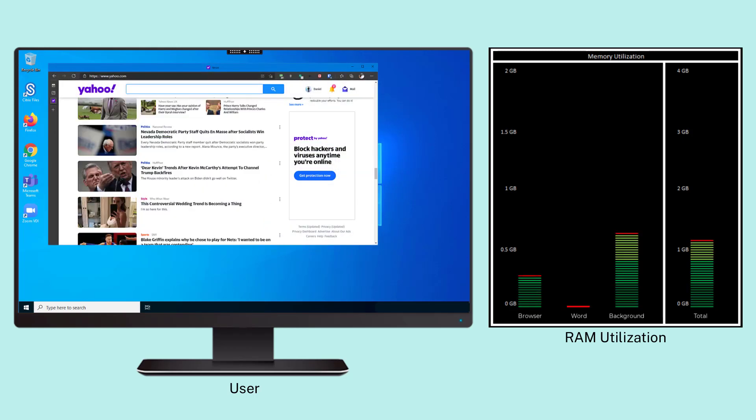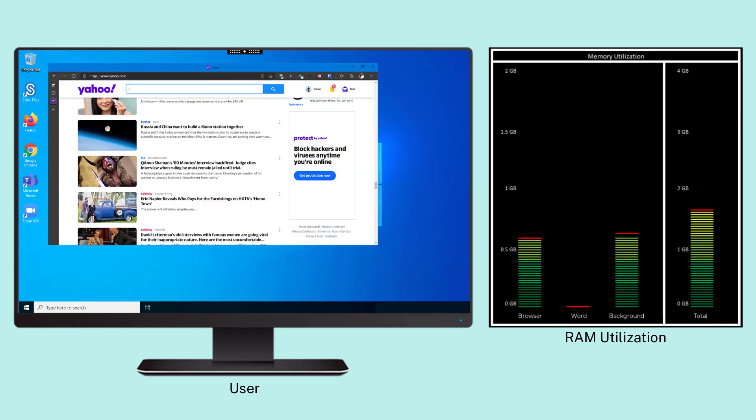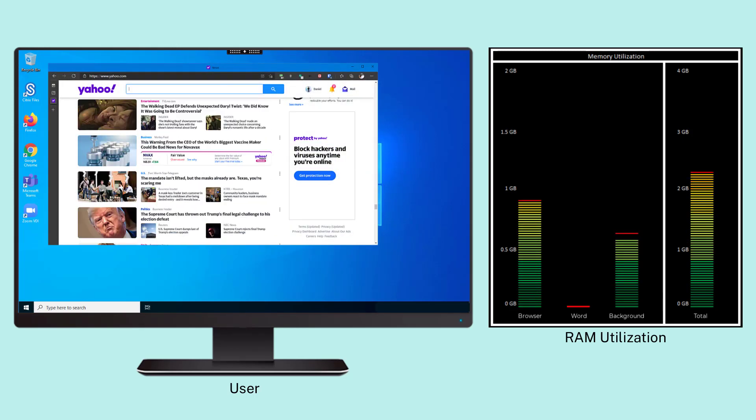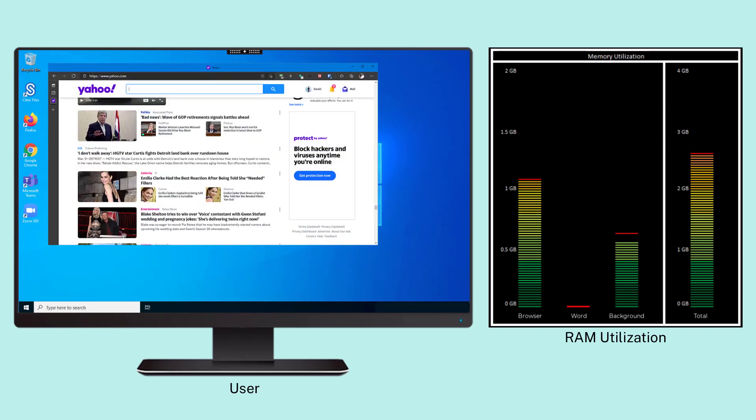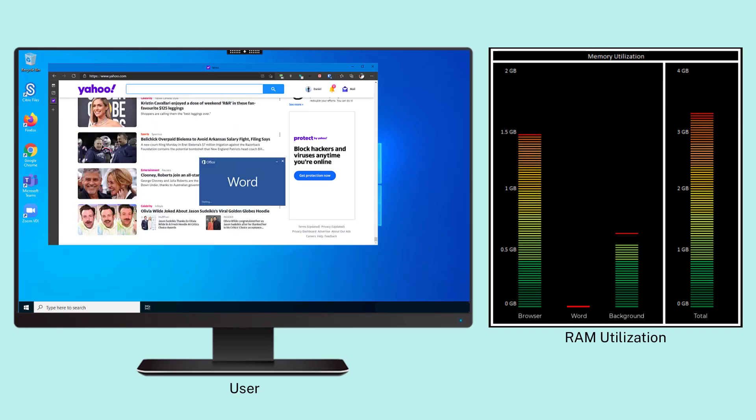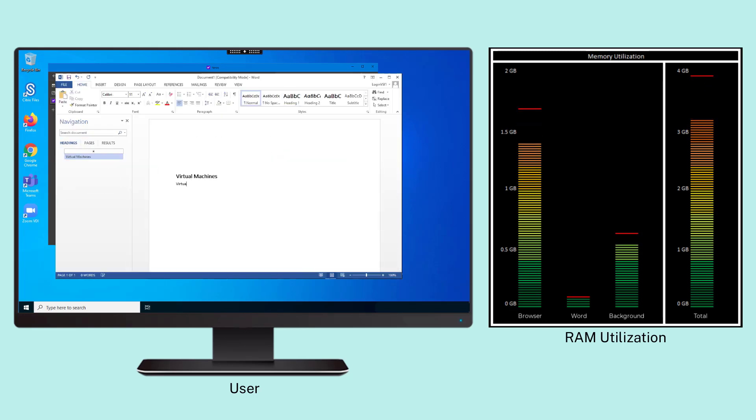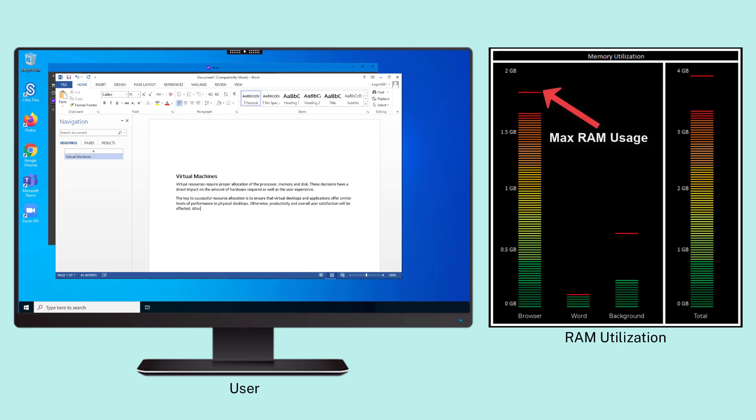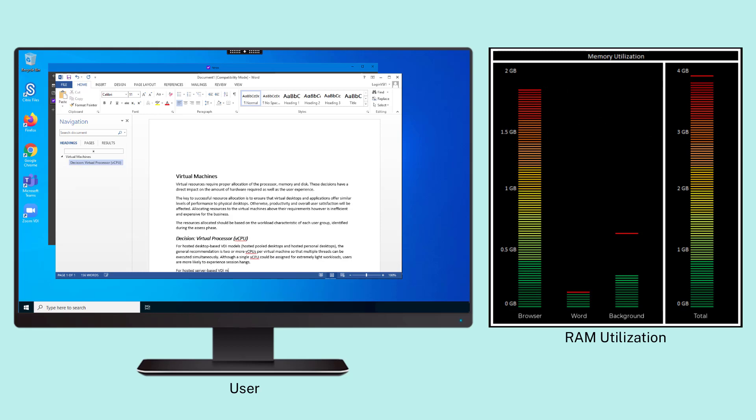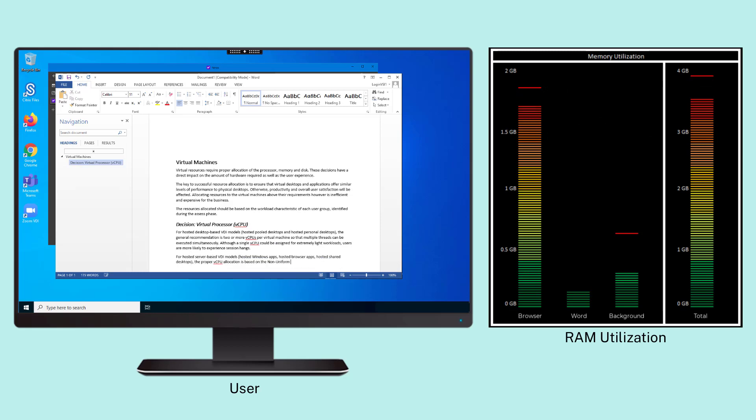Typically, memory usage increases throughout the day as more applications are launched. Memory consumption is not limited to only user-launched applications, but also includes background processes and services. When applications become idle, many fail to release memory back to the system.